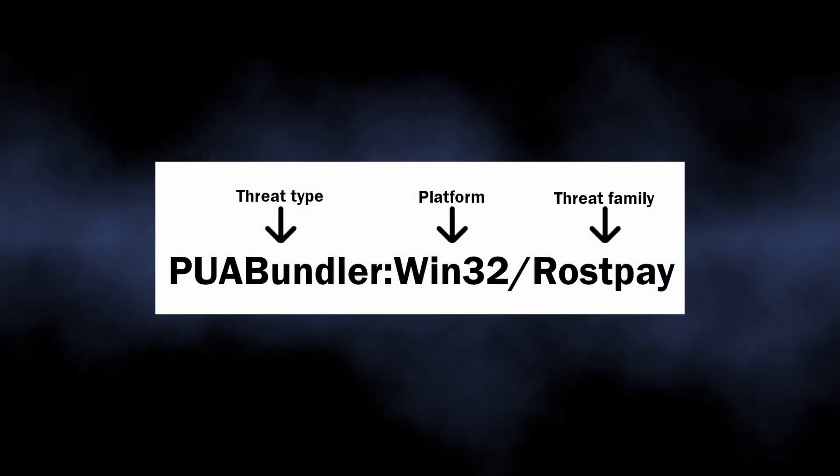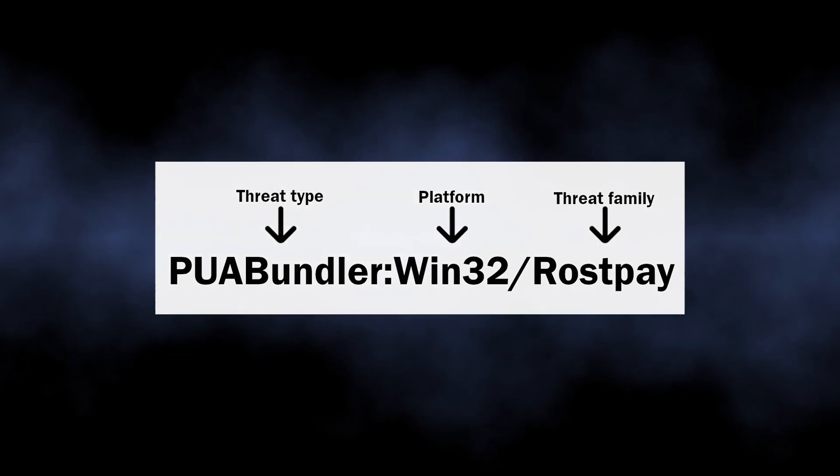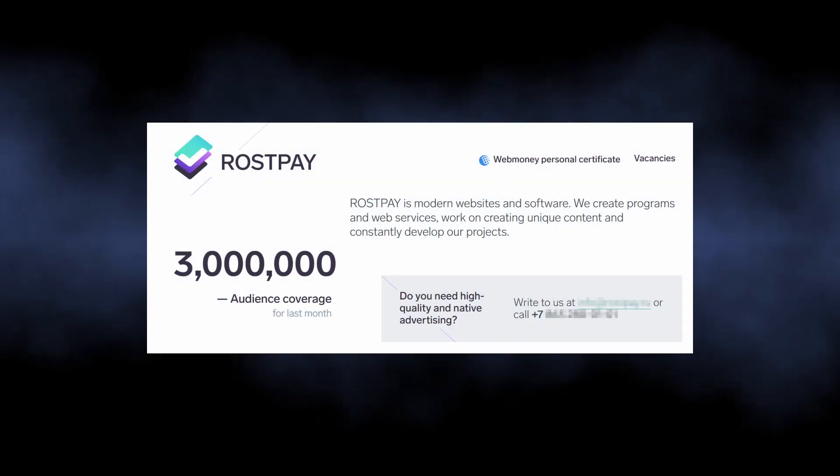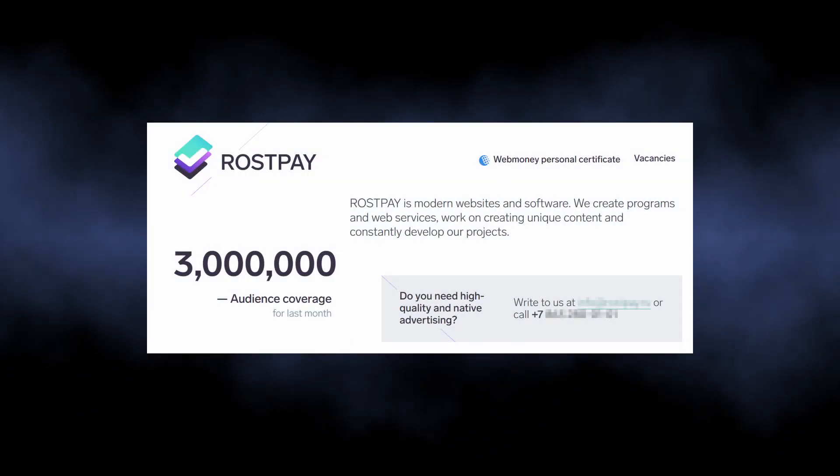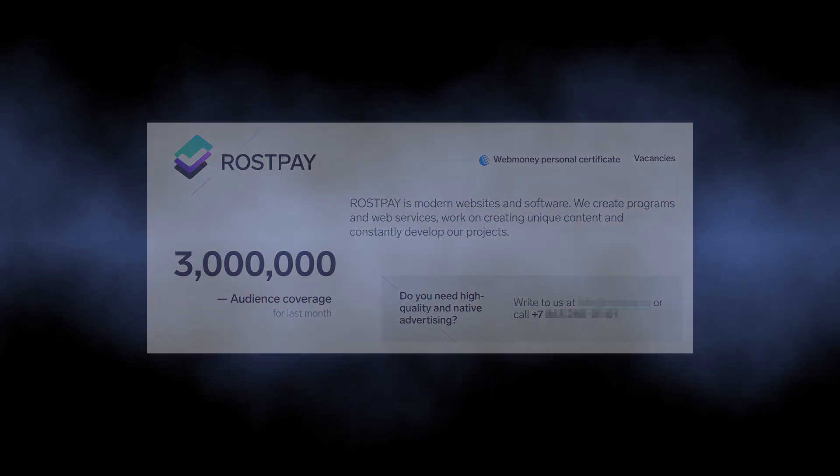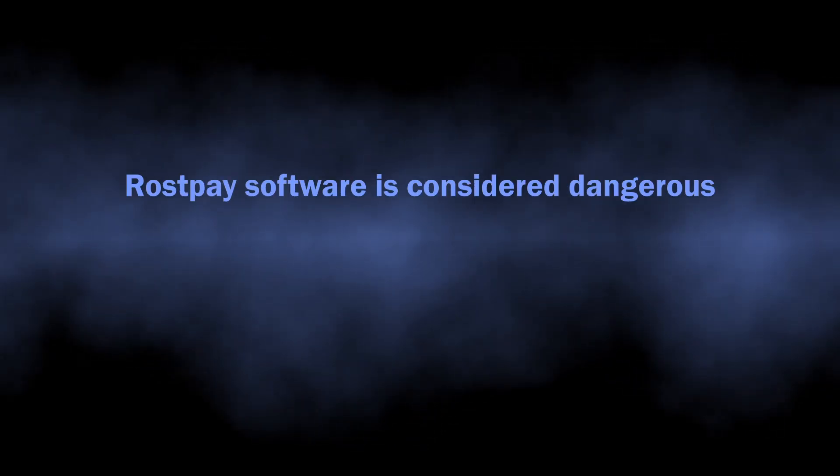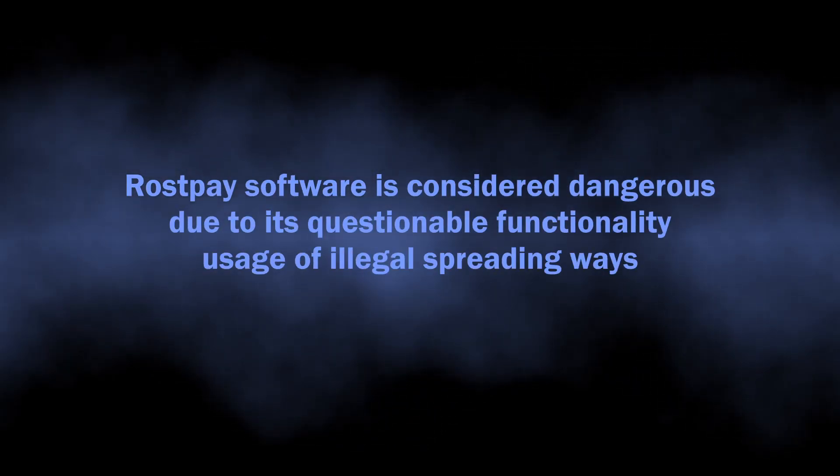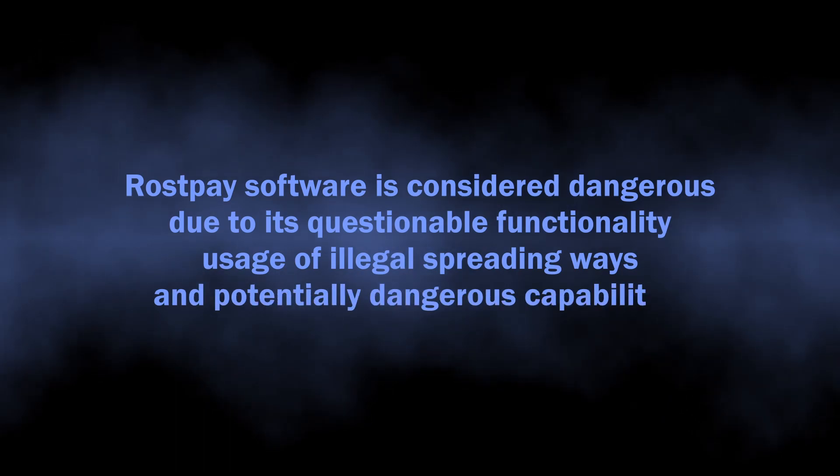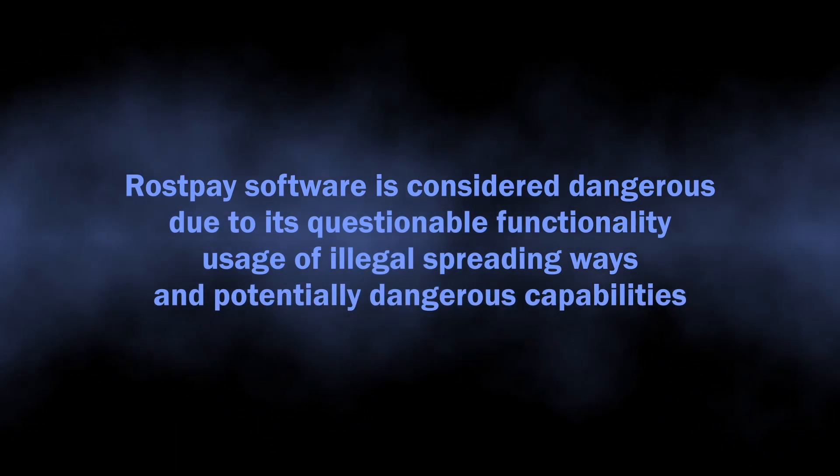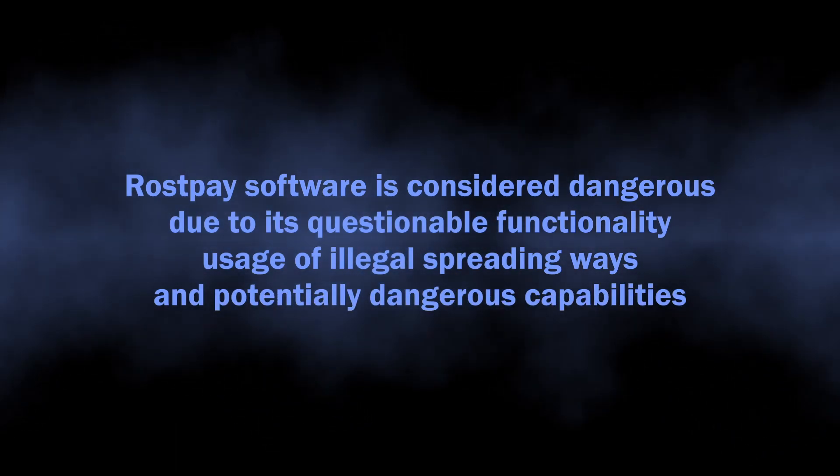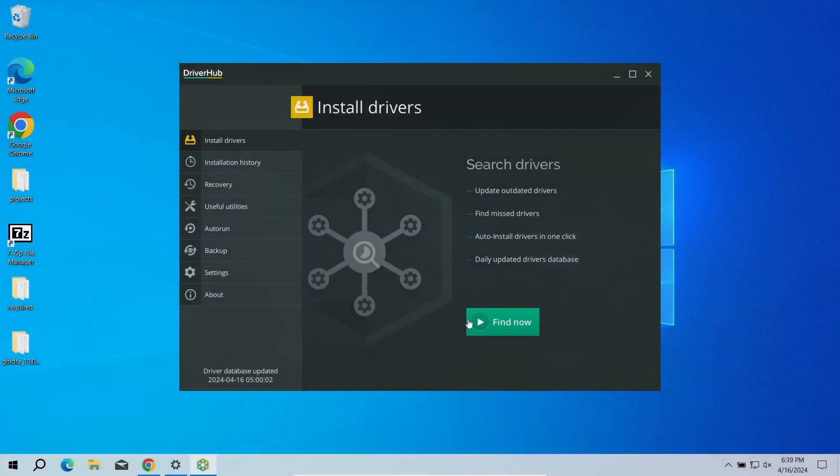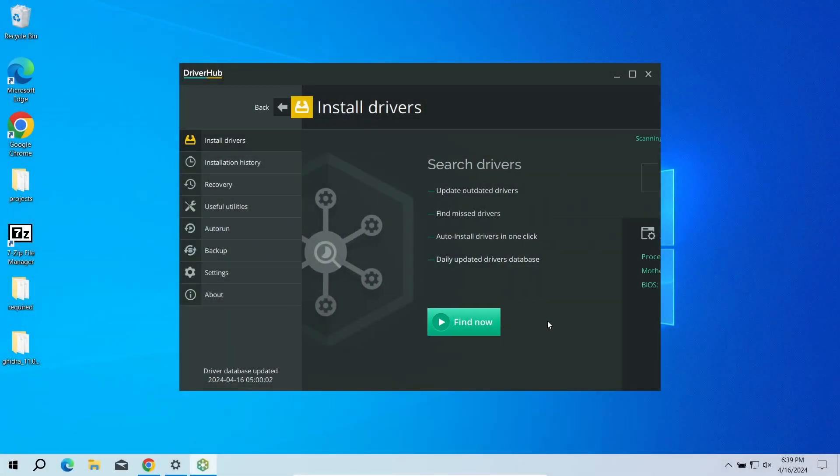Defender uses to mark software developed by Rostpay, a Russian software development company. It concludes that their software is unsafe, not because it is Russian, but because of its poor functionality, questionable features, and continuous violation of software spreading rules. But let's have a look at each of these issues one by one.